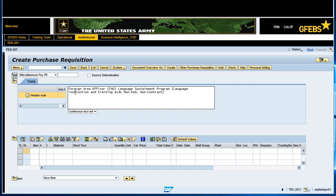On the first line item, enter the account assignment, short text, quantity, unit of measure, and delivery date.